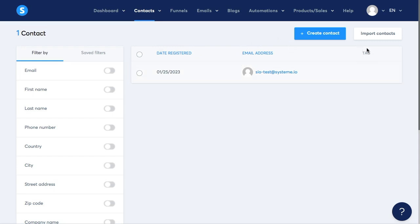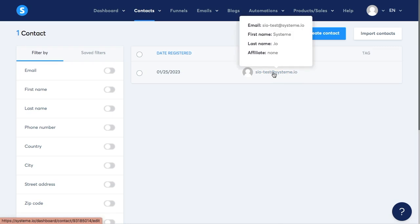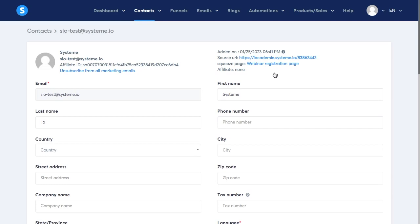If you notice here the email address is actually clickable. So when we click on it we are redirected to the contact page and here we can find all the information we have about the contact.